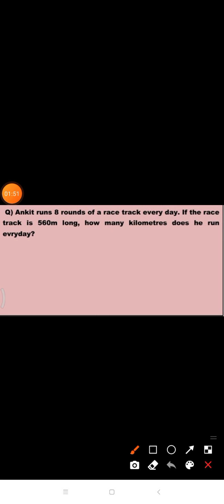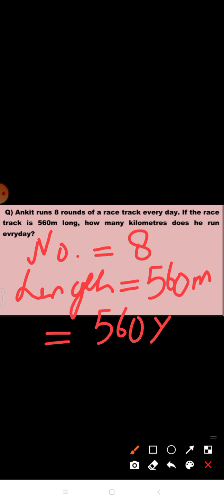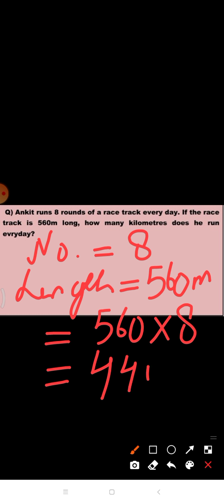Let's do another question. Ankit runs 8 rounds of a racetrack every day. If the racetrack is 560 meters long, by how many kilometers does he run every day? The number of rounds is 8 and the length of the racetrack is 560 meters. Therefore, total distance covered by Ankit every day is equal to 560 times 8, which is equal to 4,480 meters.